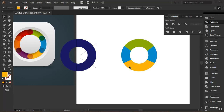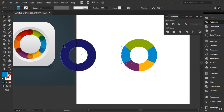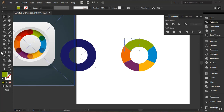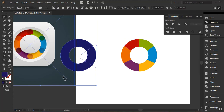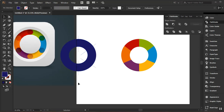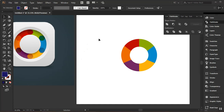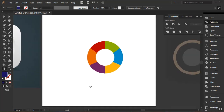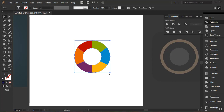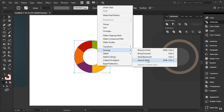I'll use the Selection tool to select each piece, use the Eyedropper to pick its matching color from the reference image, and repeat for each section. Once all colors are assigned, I no longer need the backup copies, so I'll delete those. I'll also bring back the other shapes I had moved out earlier using the Hand tool.